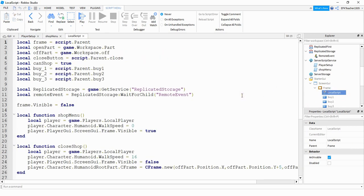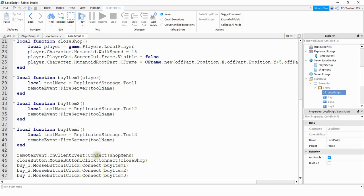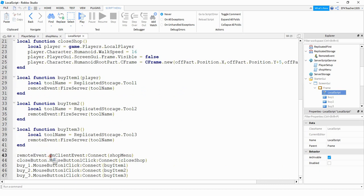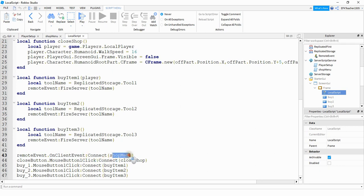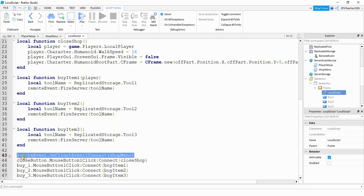Down here at the bottom, we're going to delete the old touch event that triggered the shop menu. And instead, we're going to say remote event dot on client event colon connect and then shop menu. So what this is doing, it's waiting for the server to trigger that remote event, and then whenever it receives that remote event, then it's going to run the shop menu.